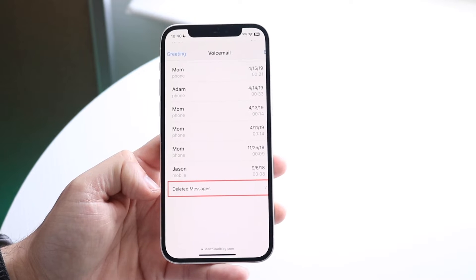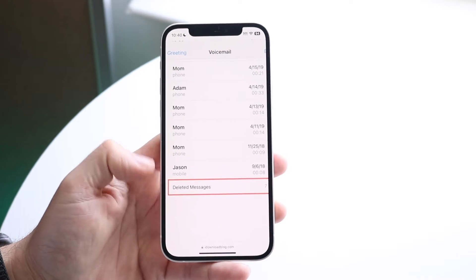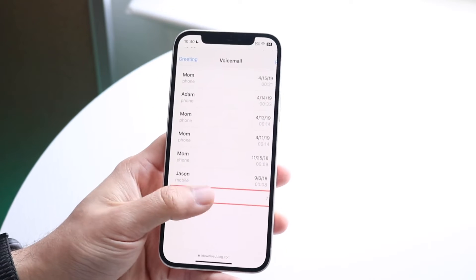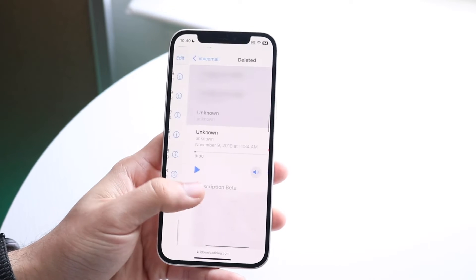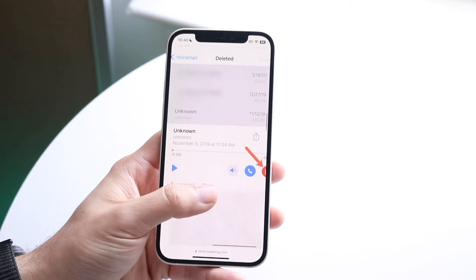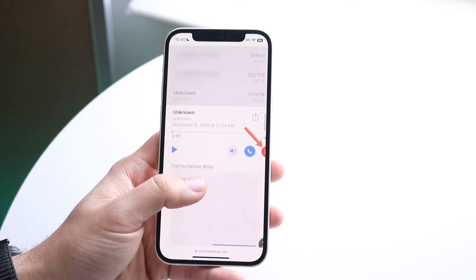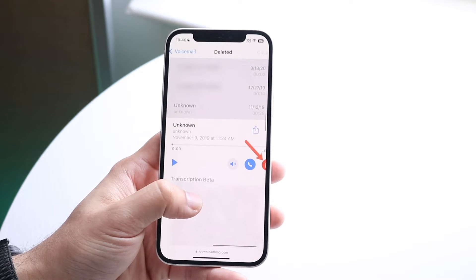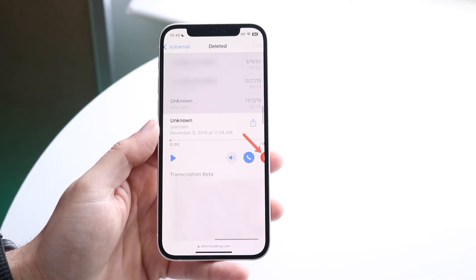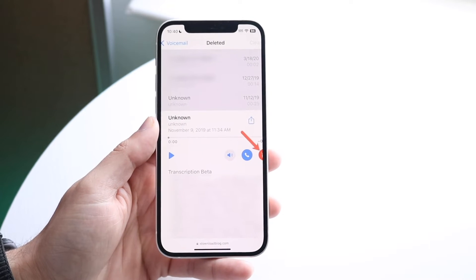Once you see that button you are basically almost done. Click on "Deleted Messages" and that's going to bring up a list of all the deleted voicemails you had before.